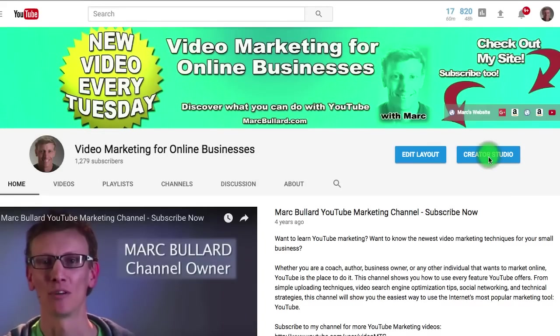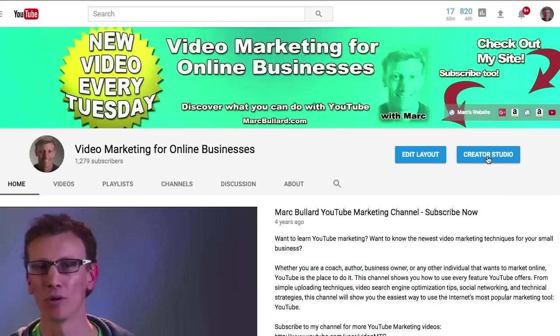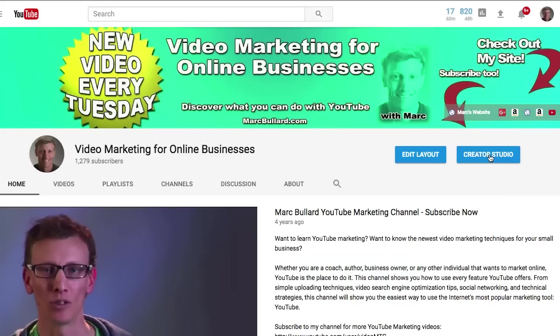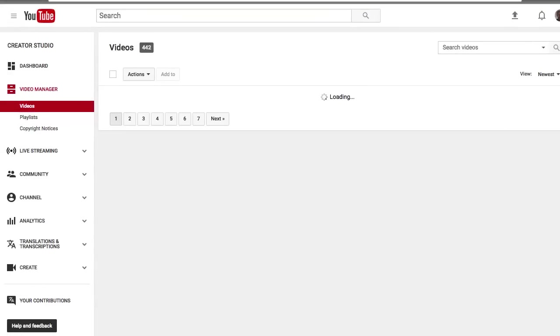If you click creator studio here, give it a second to load up, and when you click creator studio here it takes you right to your video manager.